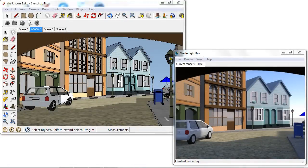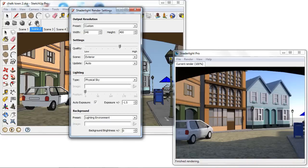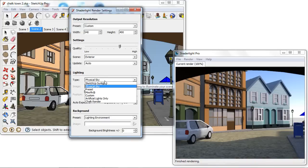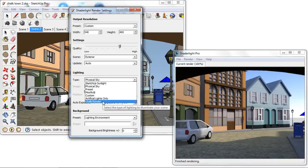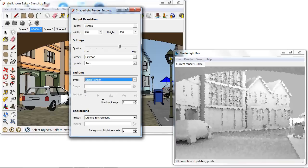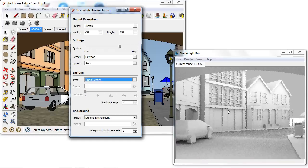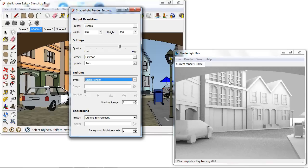I'm going to turn on the chalk render mode by going into ShadeLight render settings and under my lighting options, which is currently set to a physical sky, I can select my chalk render option. We can immediately see that ShadeLight updates and applies this white chalk material to the render and we can see our chalk render start to apply here and the nice effect that this starts to create.